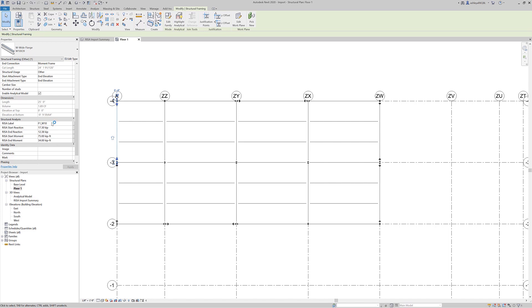These reactions that were brought in are the factored end reactions, and those will be used for your connection design.